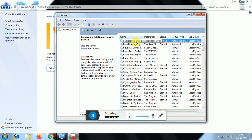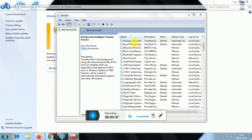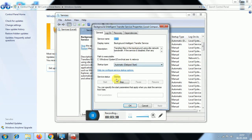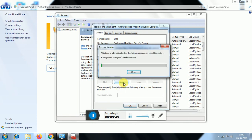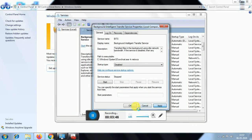Go back and find the Background Intelligent Transfer Service. Select the Disable option and click OK.